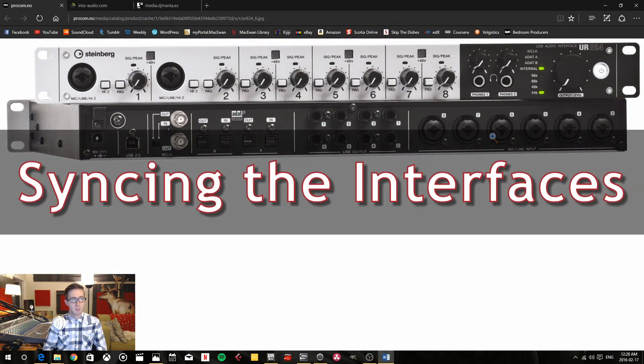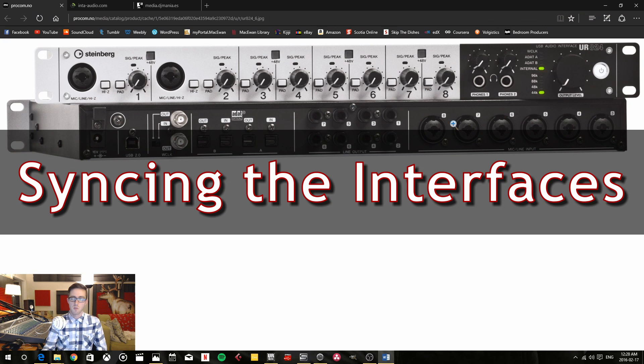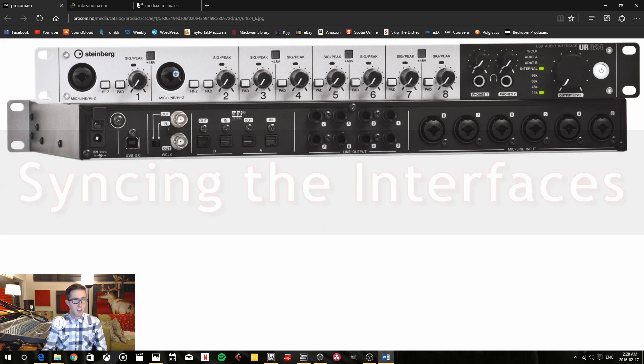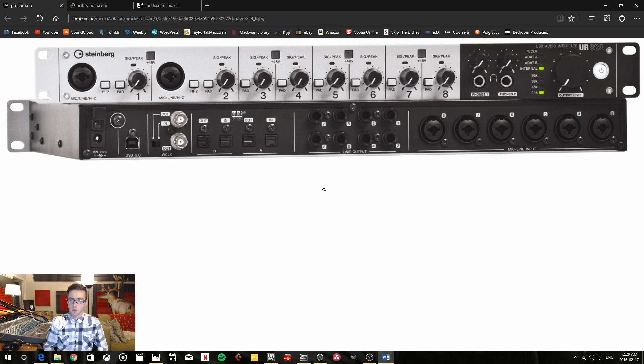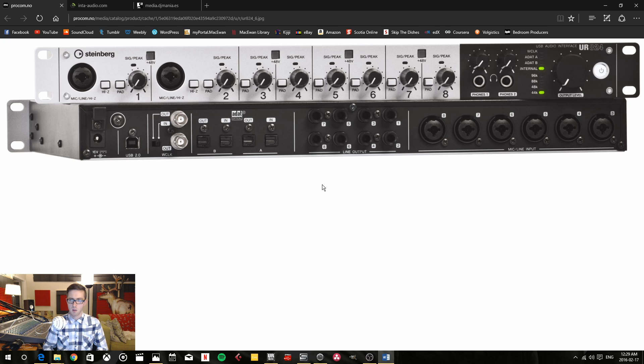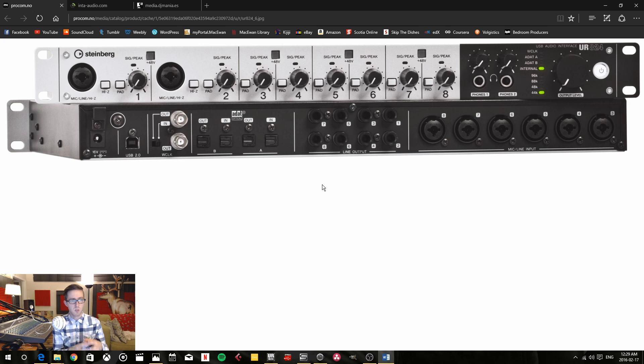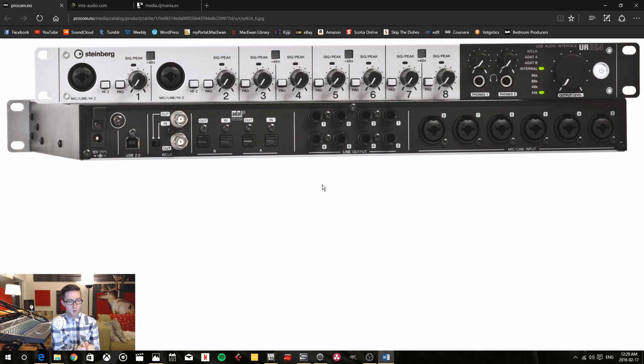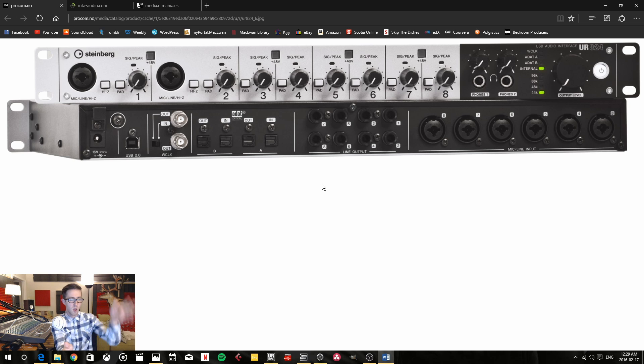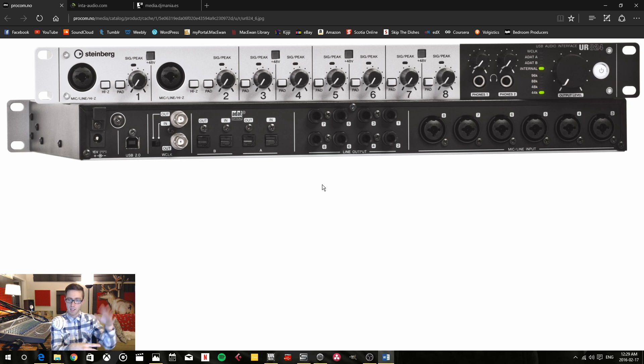Alright so now you want to sync all of your interfaces together. And first you have to select a master interface. And I've chosen the Steinberg UR824. Secondly you have to set up your main clock source. And if you don't know what a clock source or clocking device is then do just a quick google search and you'll find quite a lot of information about it. But basically the clock source is what's going to communicate to all the different audio devices and keep all of them synced up with one another because it's using one source and that one source is telling each of the devices when the audio starts and when the audio stops and at what sample rate and all these different things.